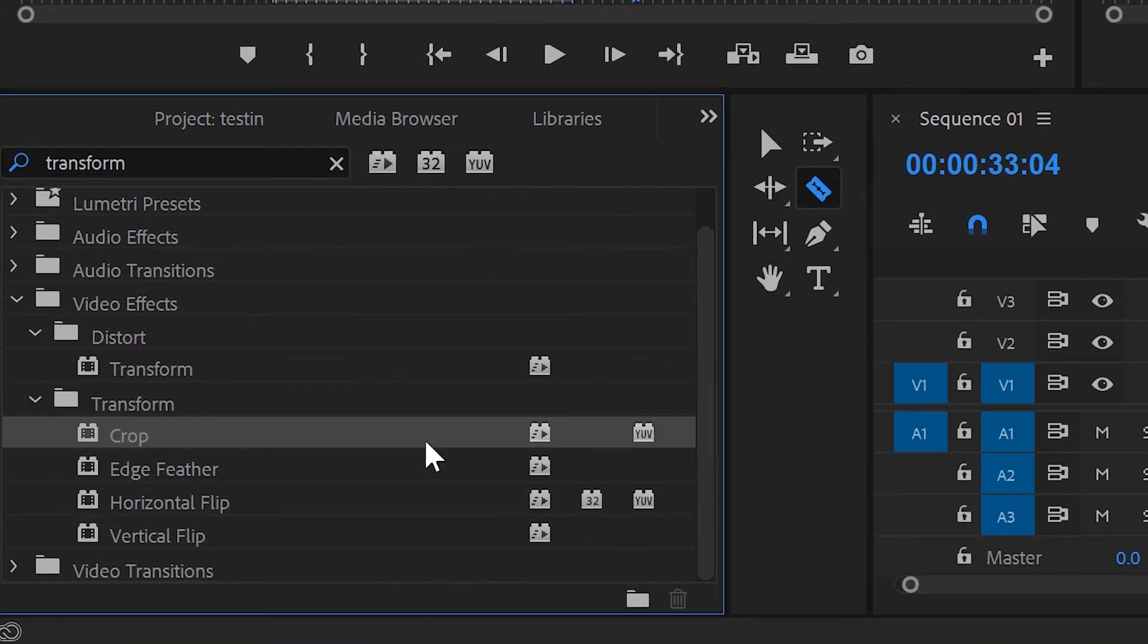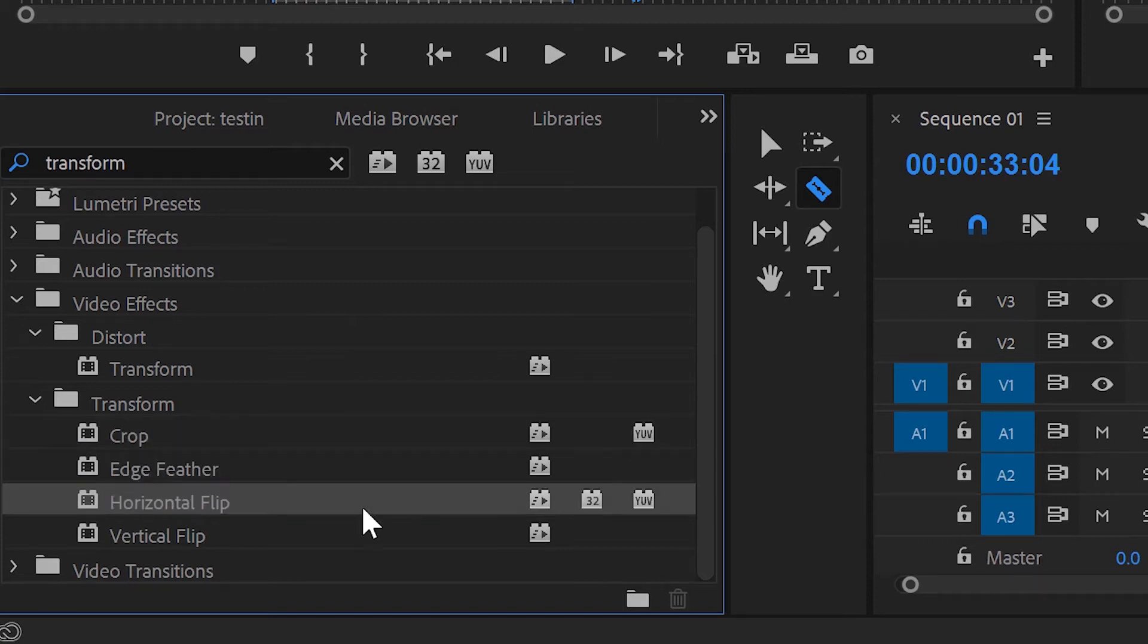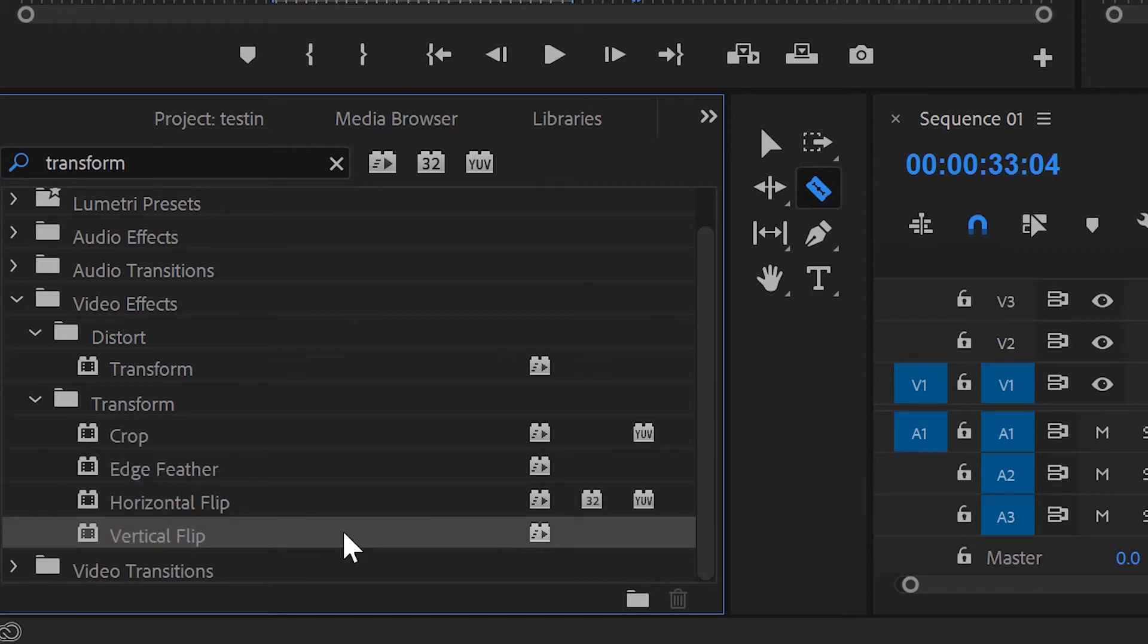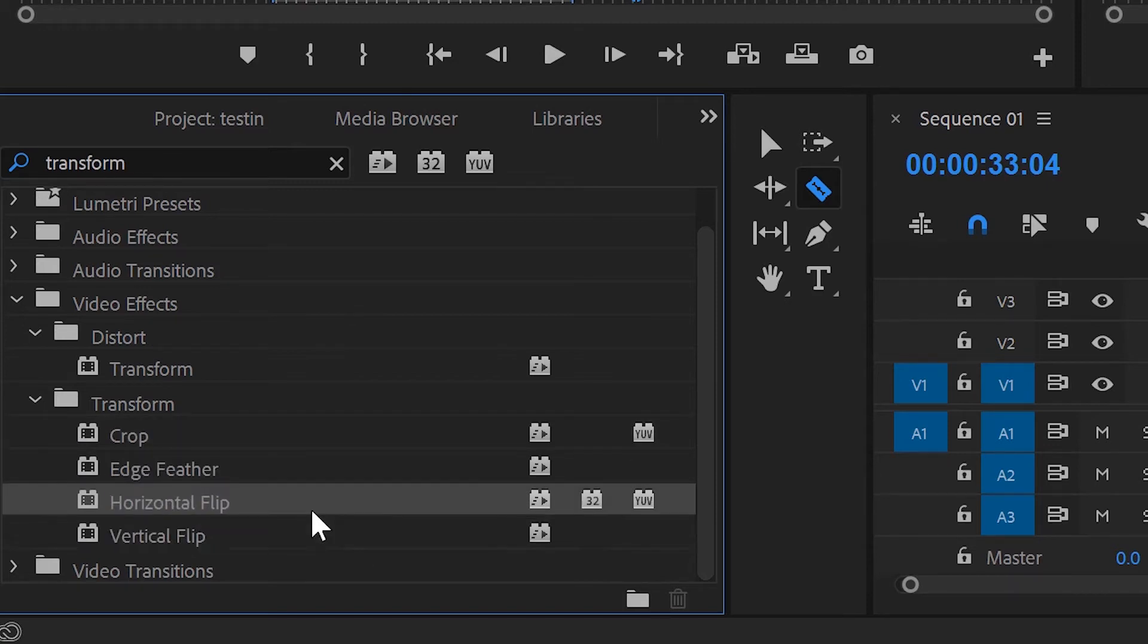You see crop, edge feather, horizontal flip, and vertical flip. Horizontal flip and vertical flip is what we're going to use today.